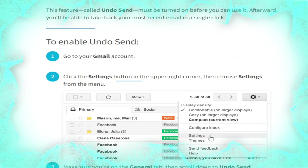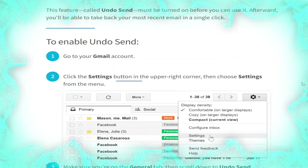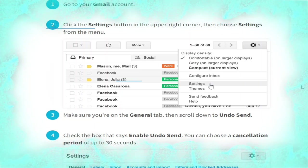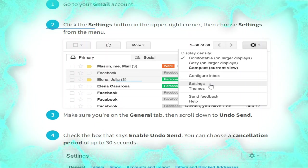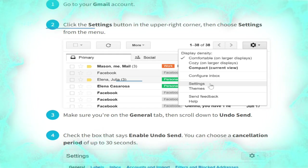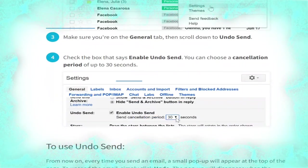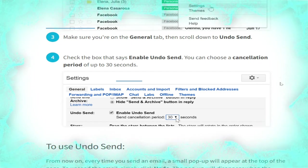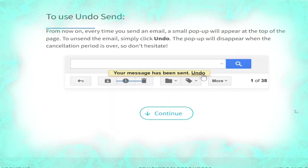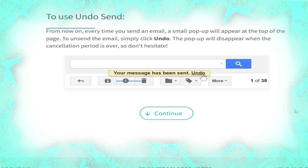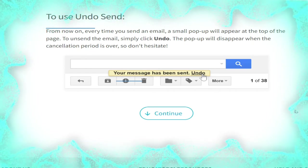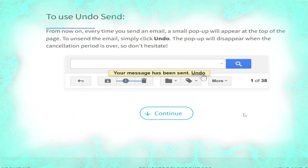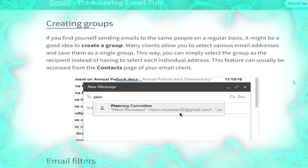Now we talk about enabling undo send. Go to your Gmail account, click the Settings button in the upper right corner, then choose Settings from the menu, as shown. Make sure you are on the General tab, then scroll down to 'Undo send'. Check the box that says 'Enable undo send'. You can choose a cancellation period of up to 30 seconds, as shown. From now on, every time you send an email a small pop-up will appear at the top of the page. To unsend the email, simply click Undo. The pop-up will disappear when the cancellation period is over, so don't hesitate.